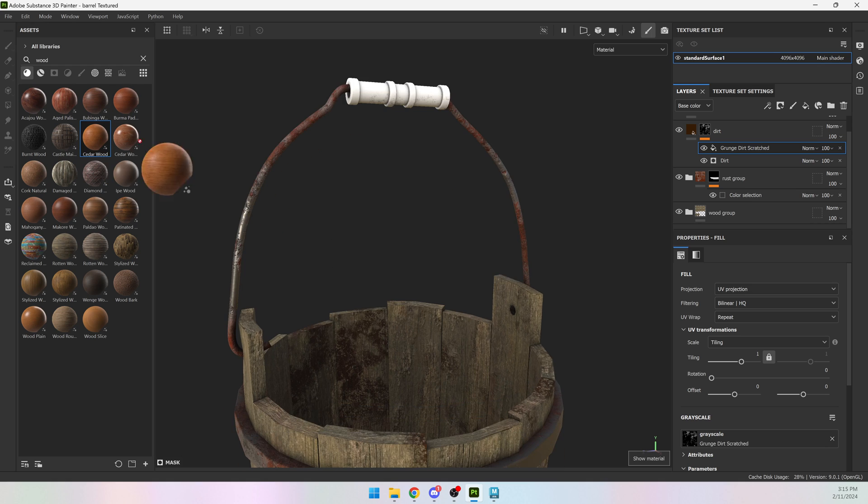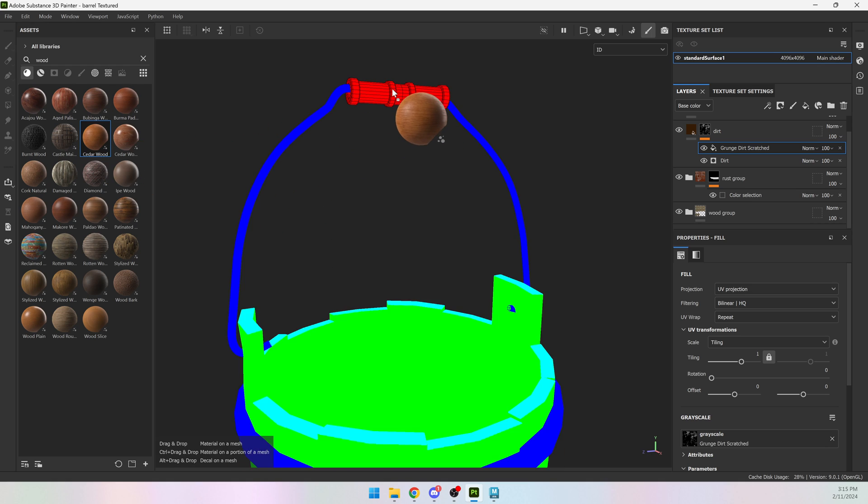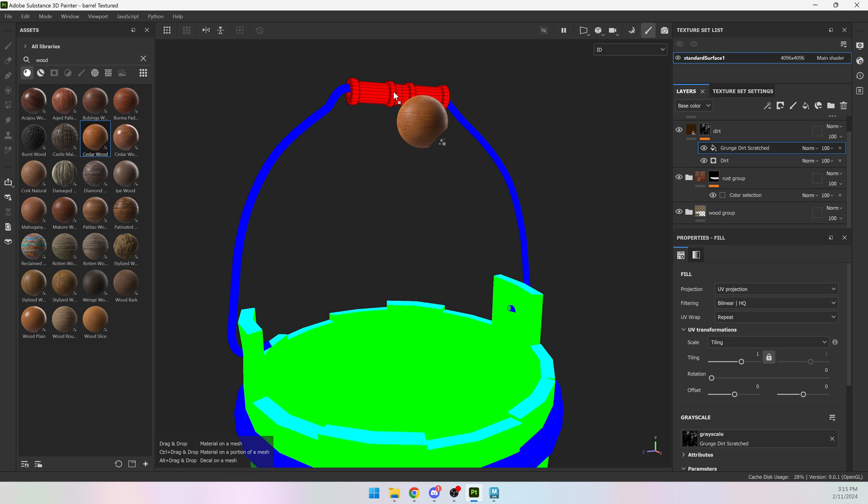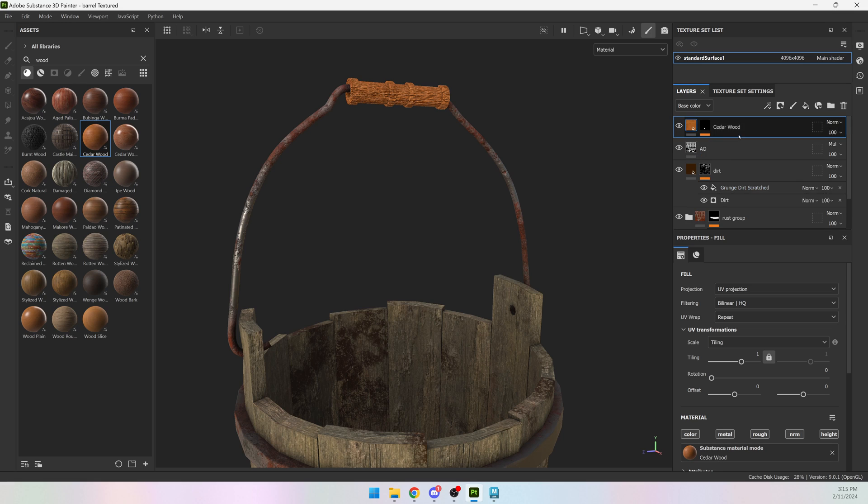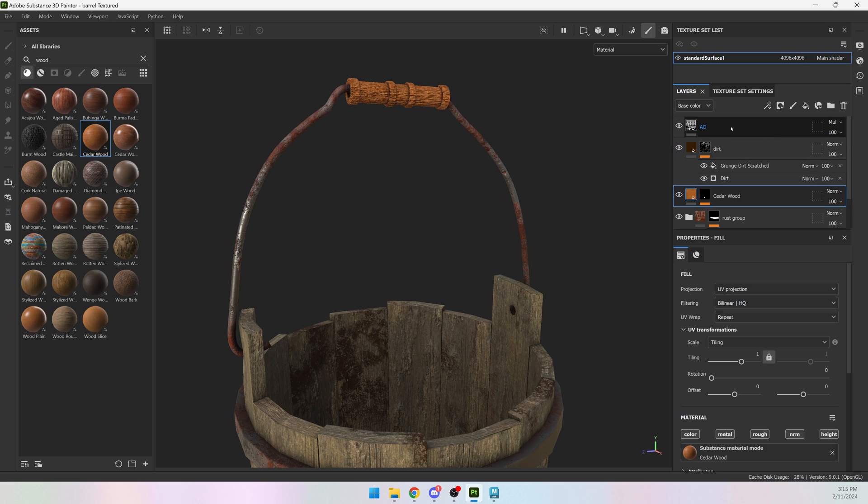And for that, you can choose any material you want. I'm going to hold down control to apply it to one of my color IDs. And I'm going to drag it to the correct place in the layer stack, which is beneath the ambient occlusion and beneath the dirt.